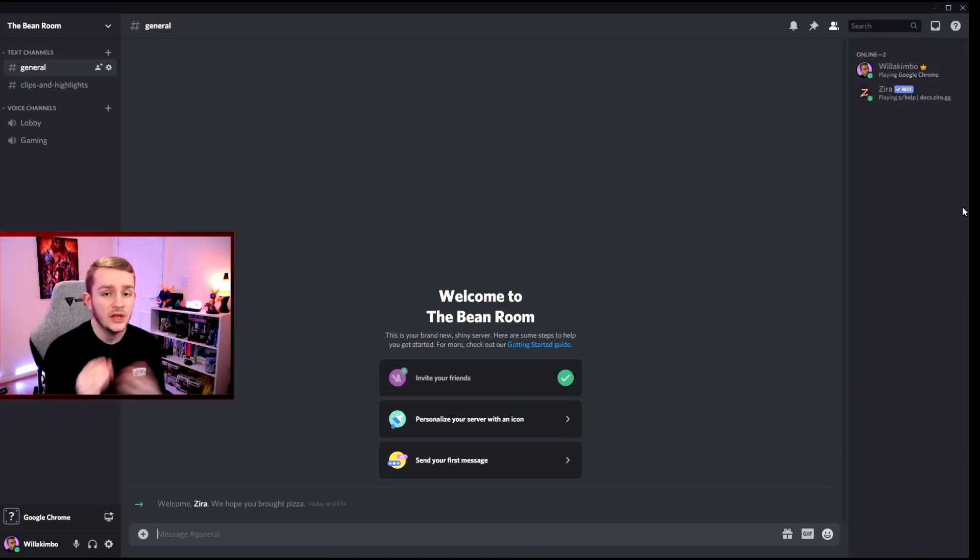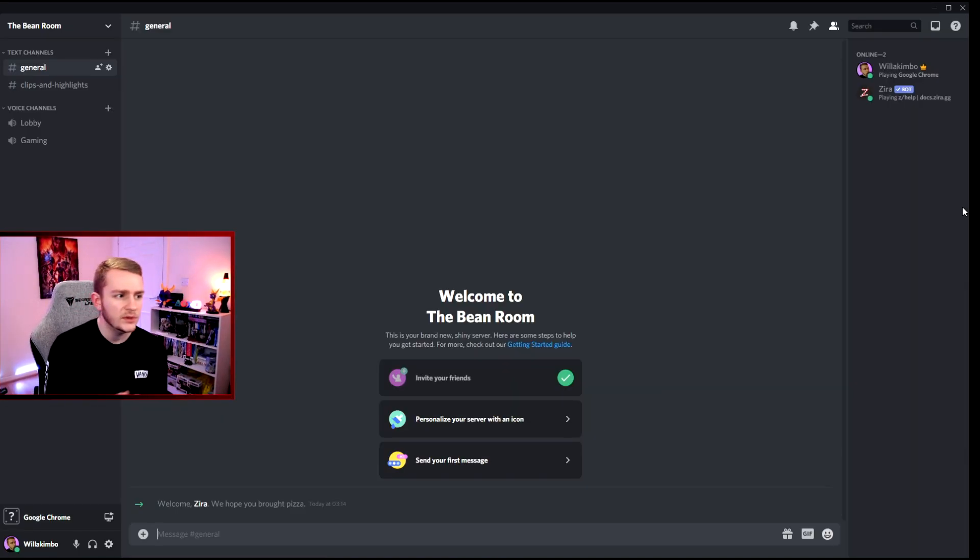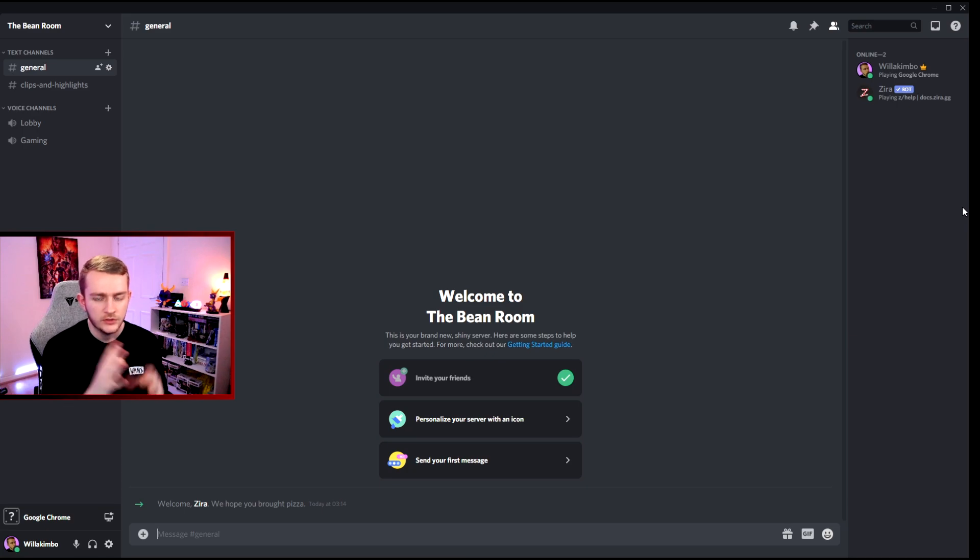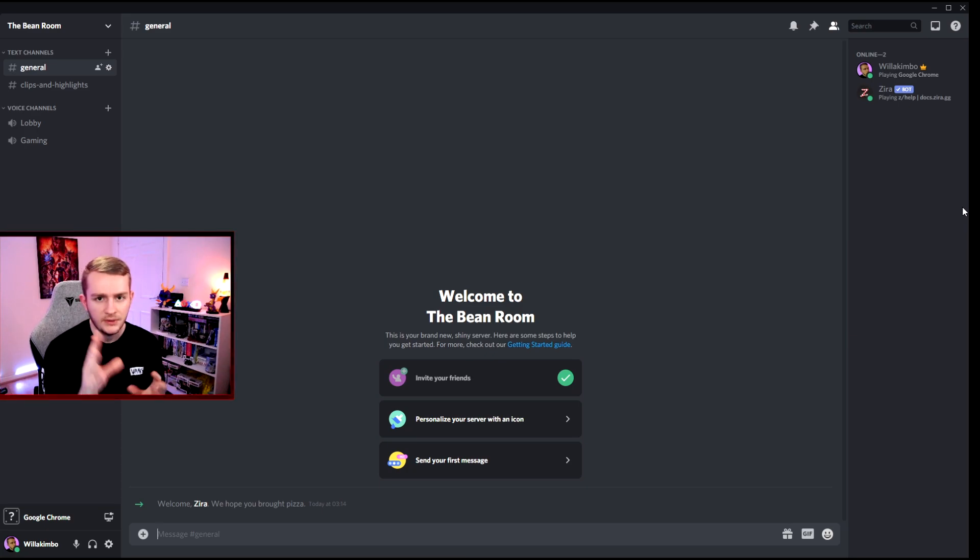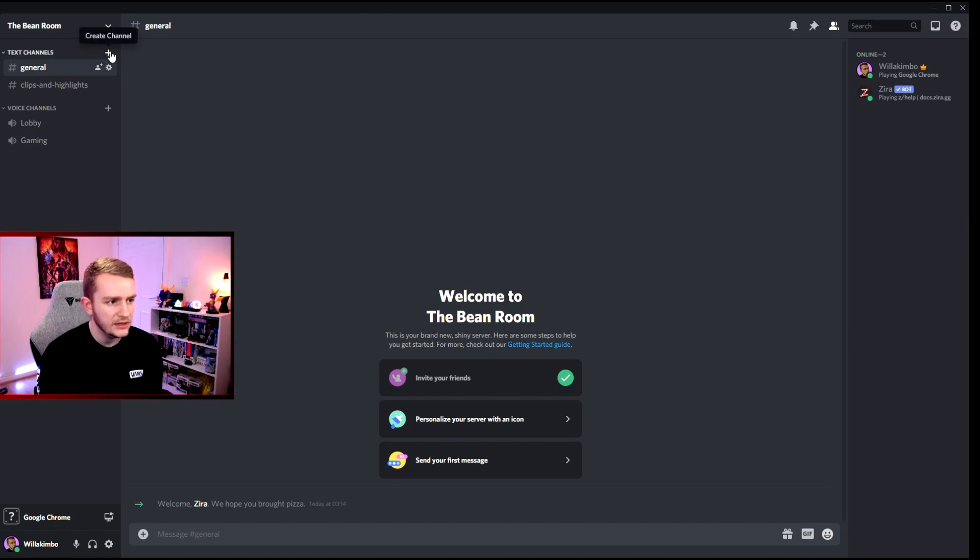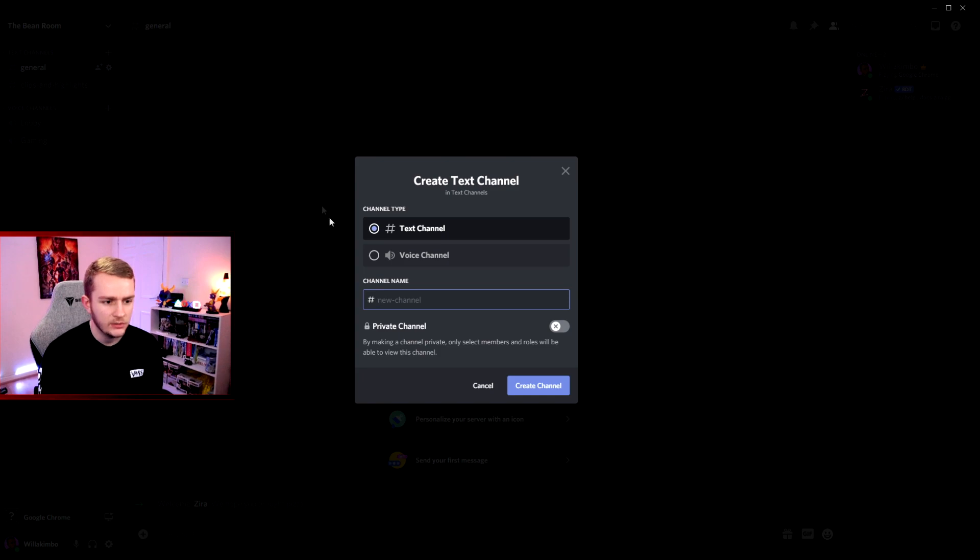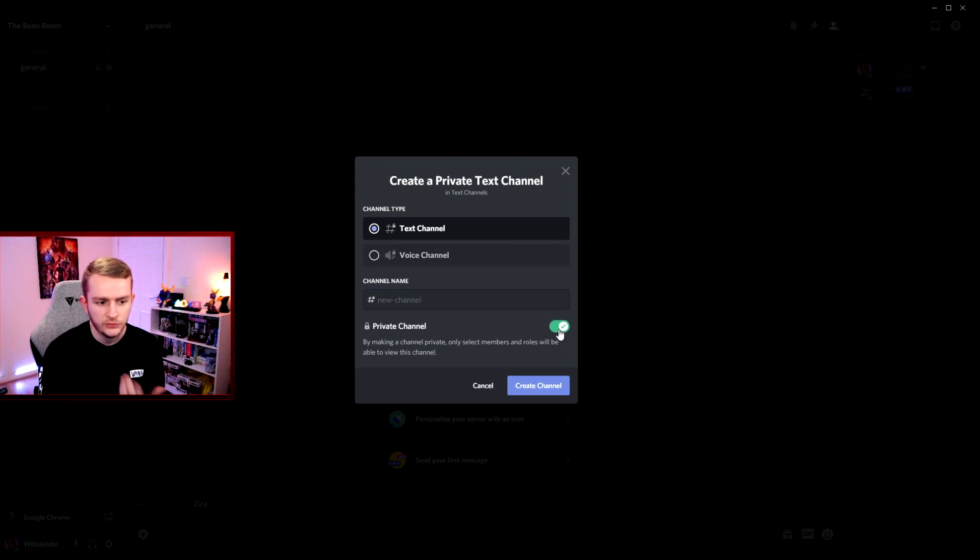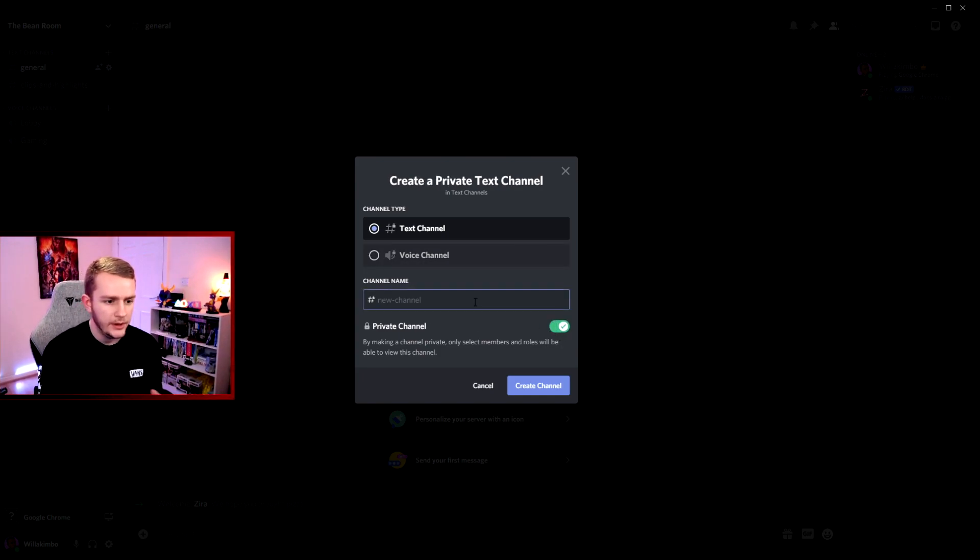Now you have a couple of roles set up. What I recommend doing is actually creating a channel for this bot to go in, so it's all in one place. I recommend just clicking create channel here and do a private channel so it's just for you and your admins, and just call it bot-setup.